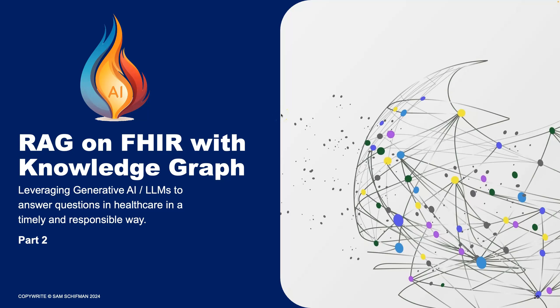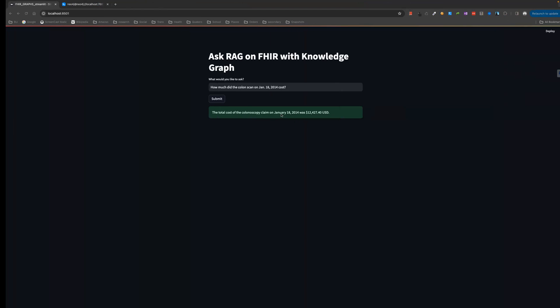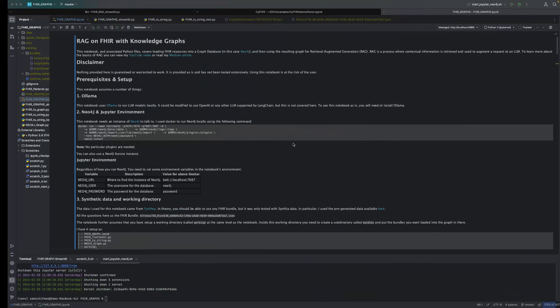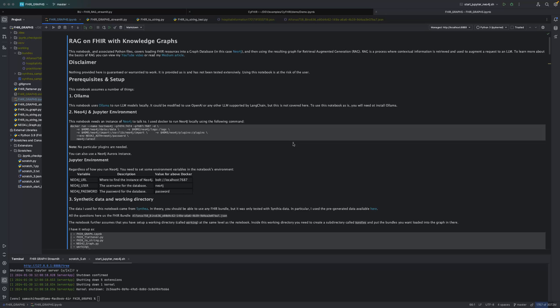Welcome back to Rag on Fire with Knowledge Graphs, Part 2. In my last video, I showed how Rag on Fire with Knowledge Graphs can help an LLM go from this question to this answer. In this video, we're going to take a deep dive into the code behind the scenes.